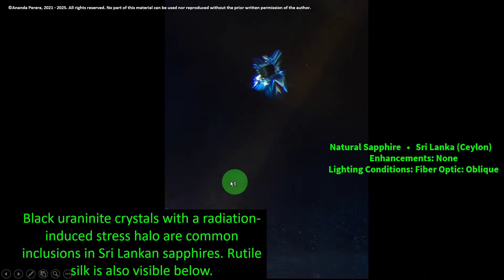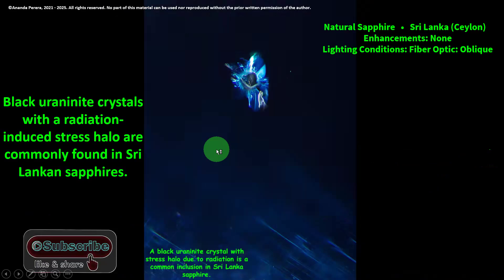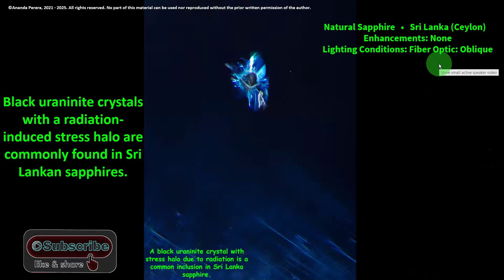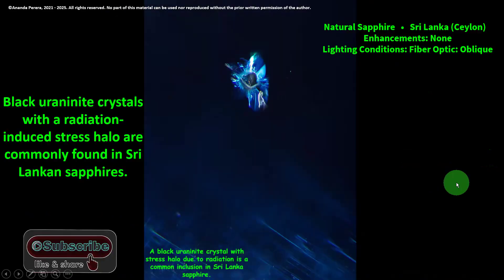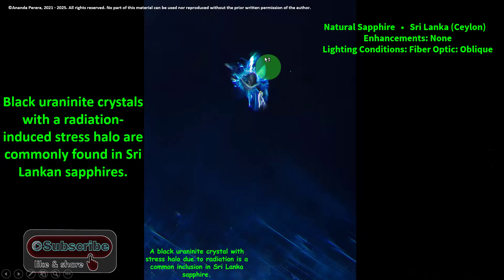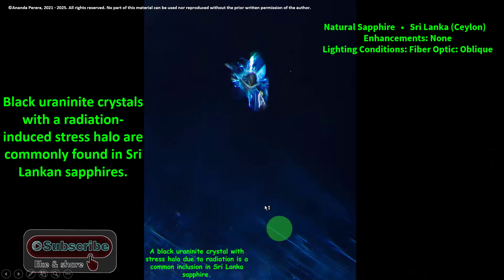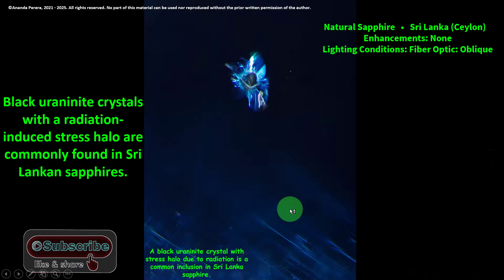The lighting condition is fiber optic oblique, same as before — but a little bit more easily you can understand: uraninite crystal with radiation-induced stress halos and the parallel rutile silks are the common two features inside natural Sri Lankan stones. Please subscribe.